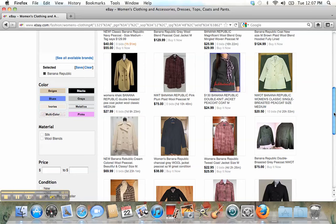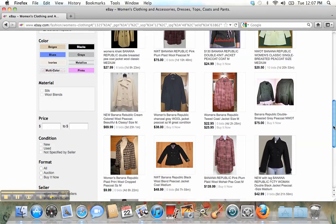Then you can choose the material if you like — wool, flannel, or anything. Also you can write the price range. For example, I can buy a coat from $100 to $200.